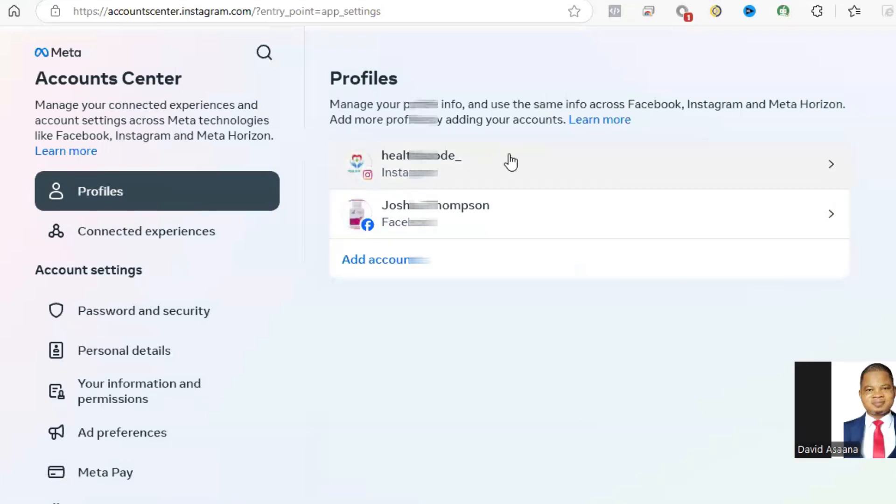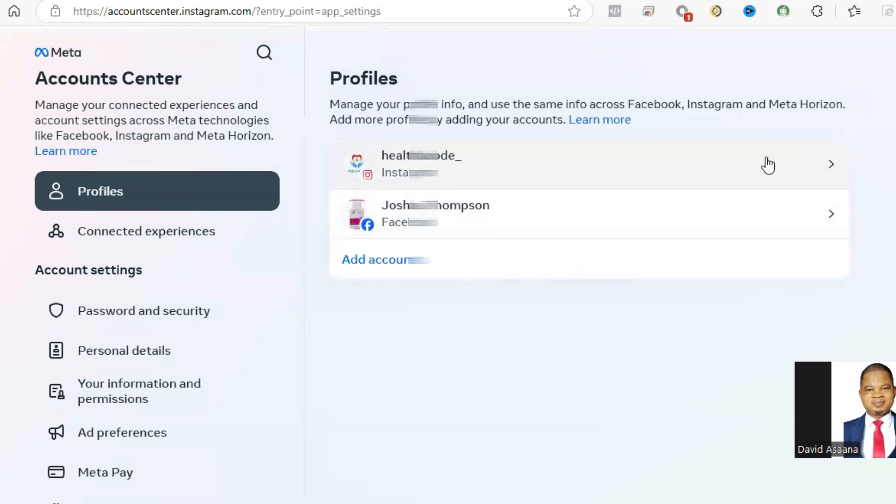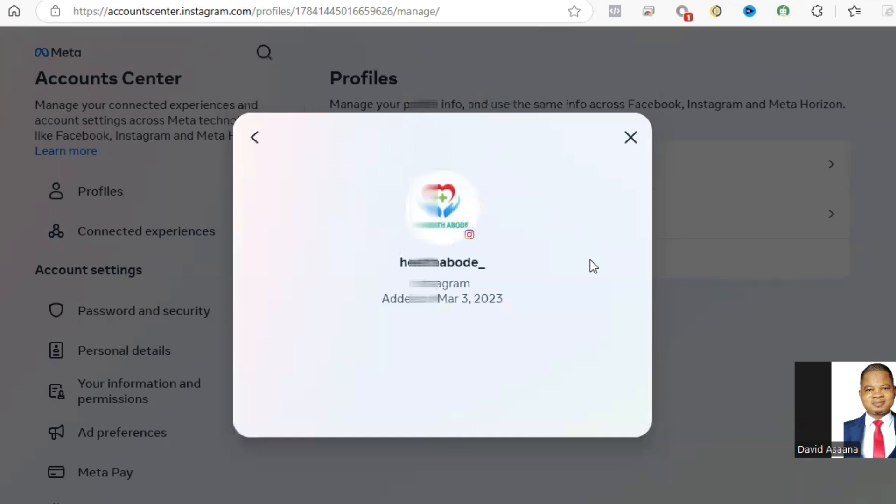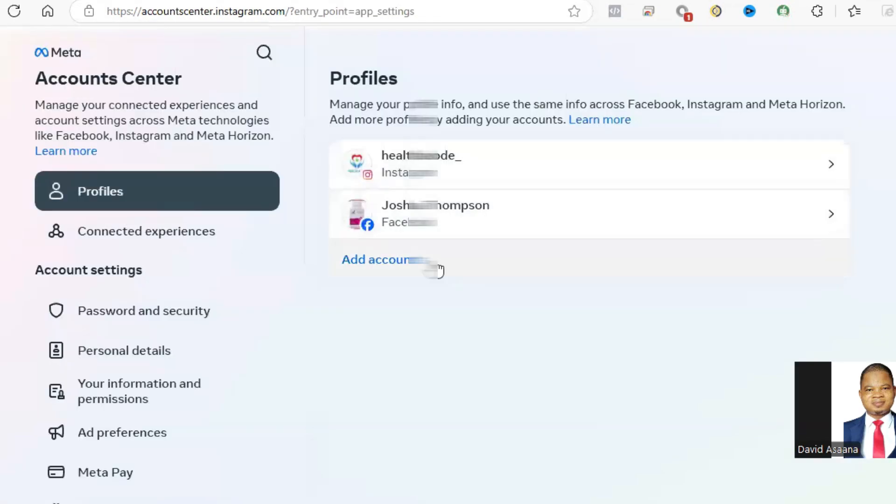You will see some accounts that are there, probably that are not your own. If you see any that is not your own, you just click on it. For example, if you see an Instagram account that is not your own, you can come and click here and there's a way to remove it.